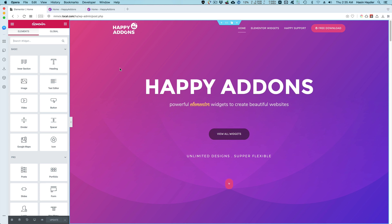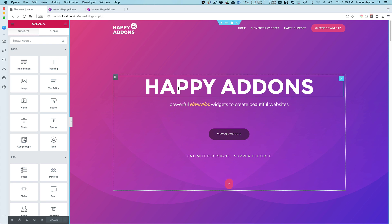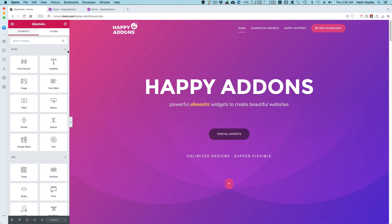Hey guys, we've added some cool new features to the latest release of the free version of Happy Add-ons. Some of these features work as an enhancement to the core of Elementor, so you're going to get these features available for every widget, not only our widget but every widget.